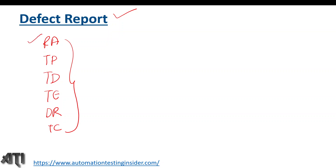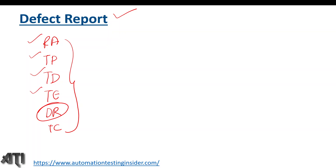We have already covered Requirement Analysis, Test Planning, Test Design, and Test Execution, and today we are going to talk about Defect Reporting. If you have not watched the previous videos, please go and watch those first. As part of this video, I am going to talk about what is a defect, what is defect reporting, the various reasons we get defects, the fields in a defect report template, and I will also show you a real-time template. So let's get started.